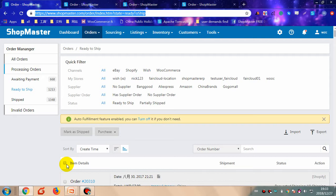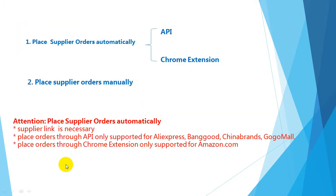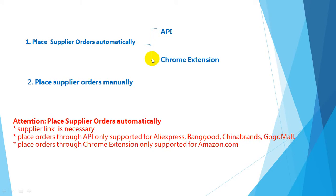Purchasing a product means placing a supplier order. There are two ways supported by ShopMaster to place supplier orders. The first one is to place supplier orders automatically — you can use it via API or via the ShopMaster crawl extension.